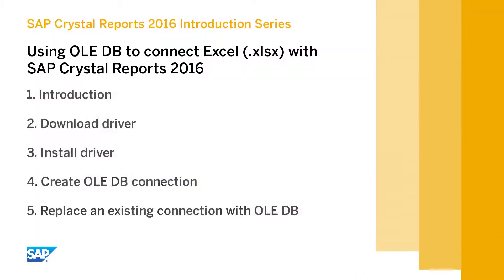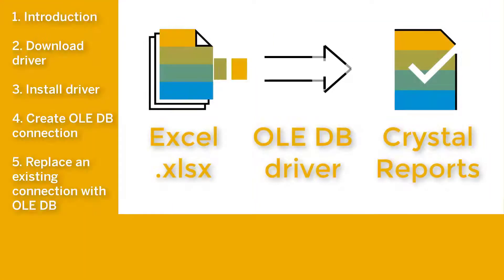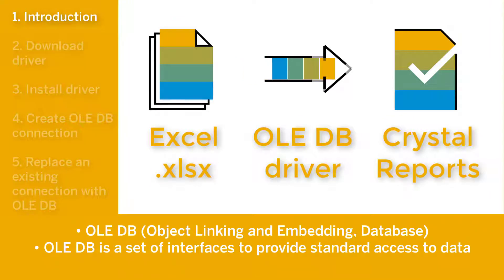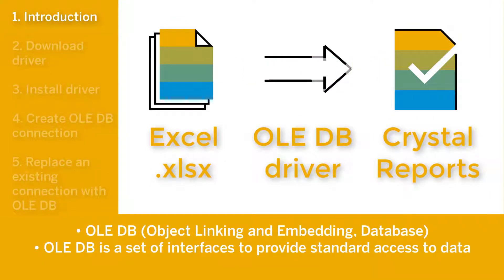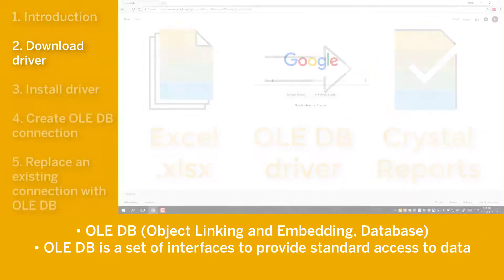In the description section below you can see time references to allow you to skip ahead or review parts of this video. Object Linking and Embedding Database, better known as OLEDB, is a connection method to use Microsoft Excel files as a data source with SAP Crystal Reports.